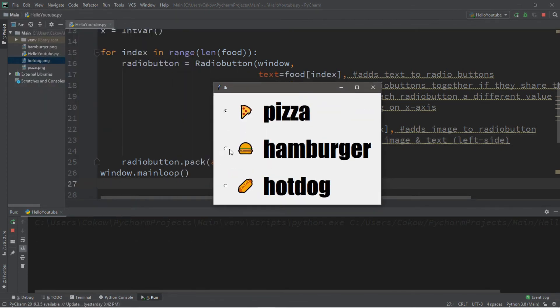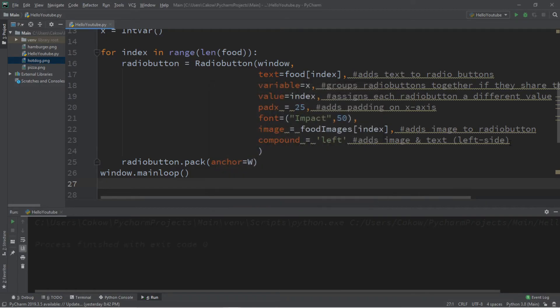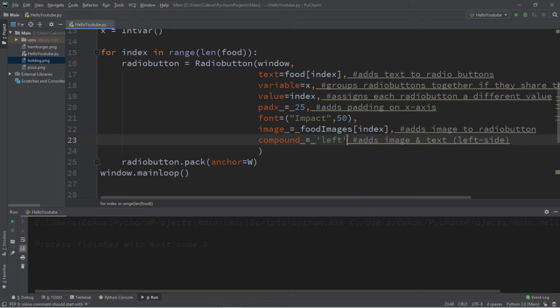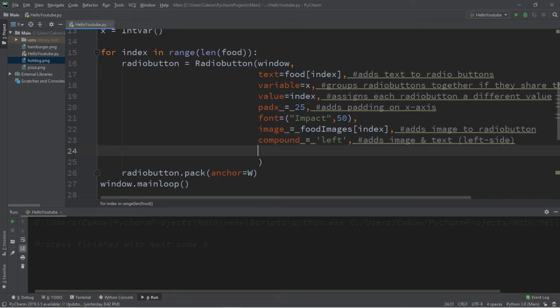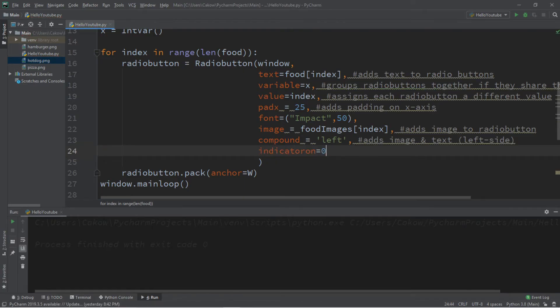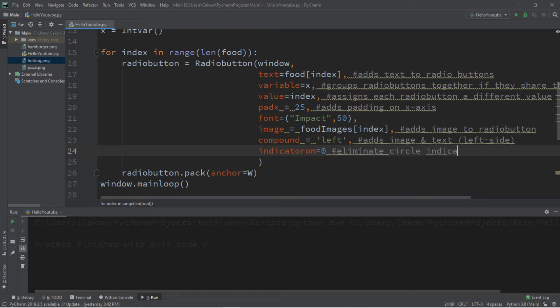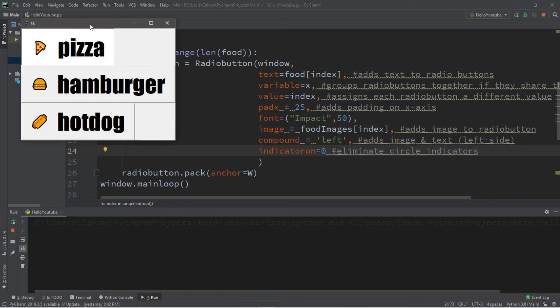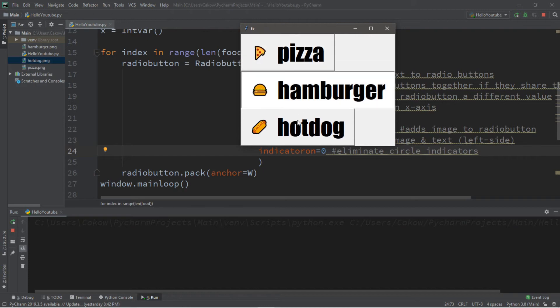So with these radio buttons, you can eliminate these circle indicators. And there's actually a way to do that. So what we'll add, if you want to get rid of those, is indicator on equals zero. So this will eliminate circle indicators.